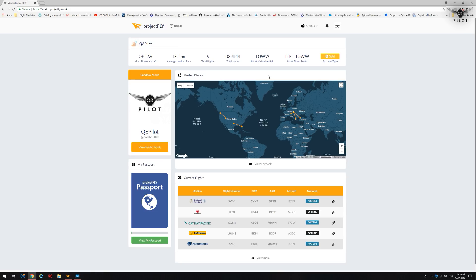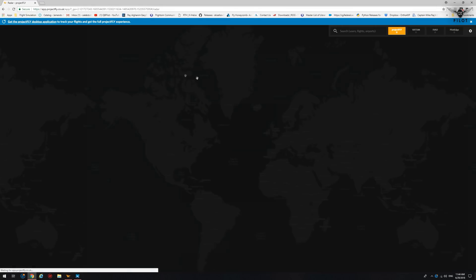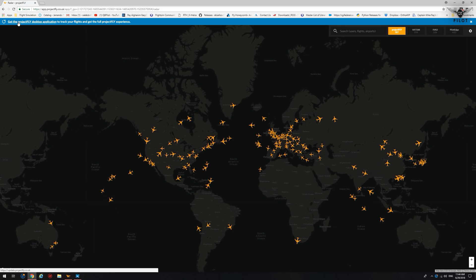So, in order to use Project Fly for X-Plane, the first thing we're going to do is download the desktop client. To do this, we're going to go here to Radar, and if you go to Radar, it will give you a link here to download the desktop application.